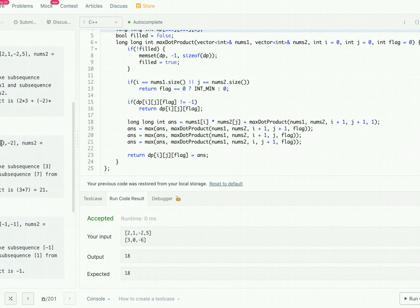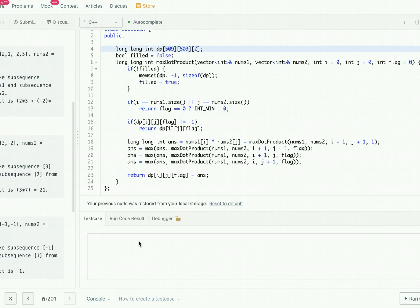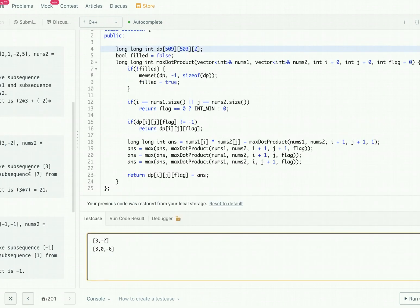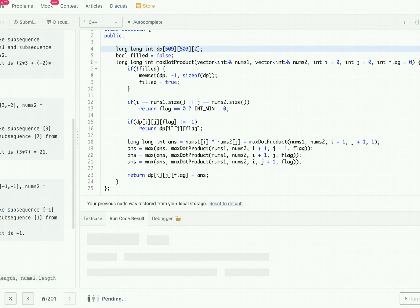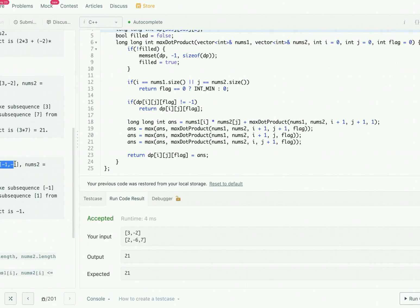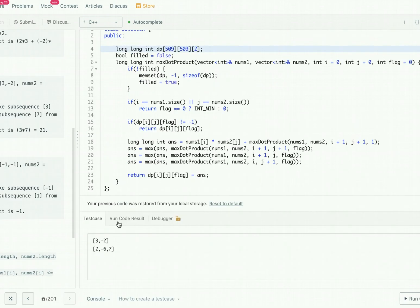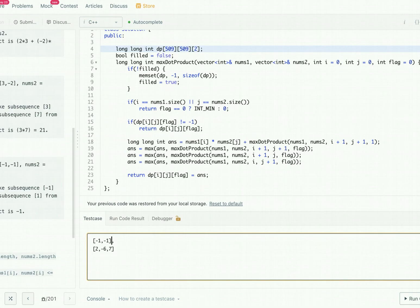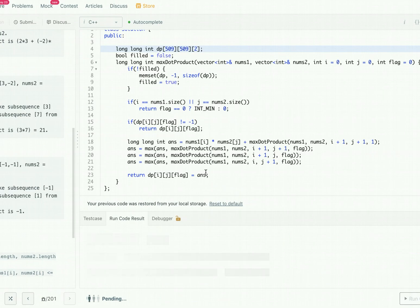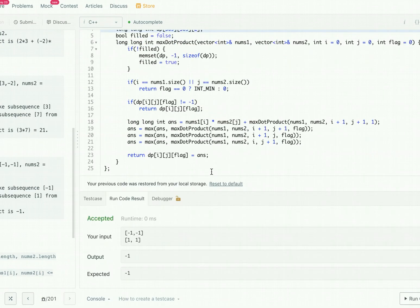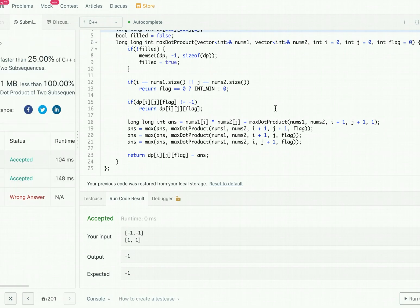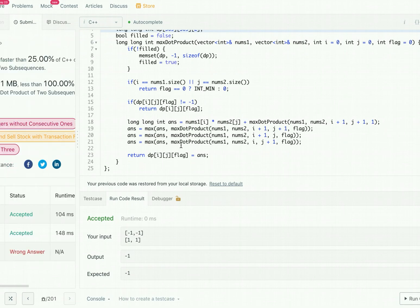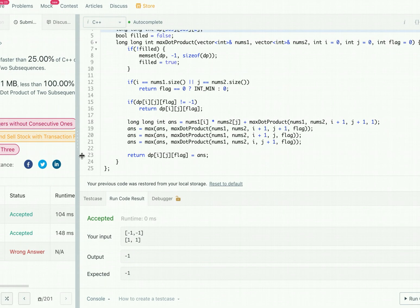Let's test with a few examples: for the inputs including -3 and -2, we expect 21, and for the last case we expect -1. All cases seem to be working correctly. Let's submit — and it worked! Thanks for watching this video.